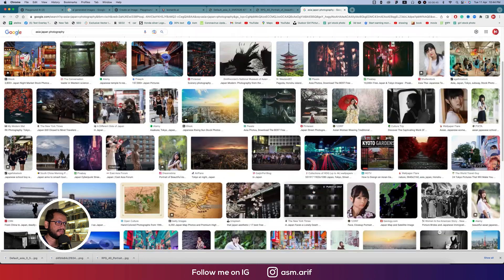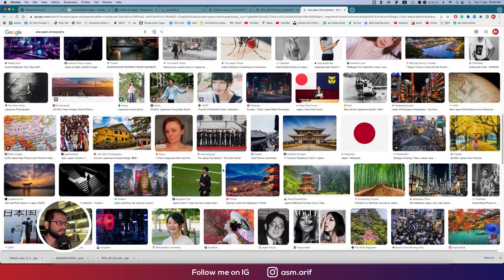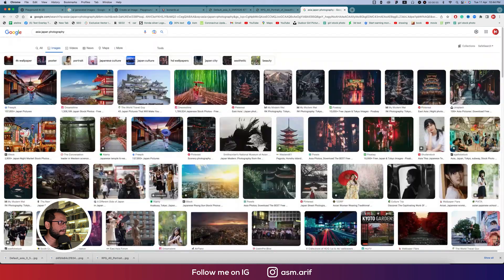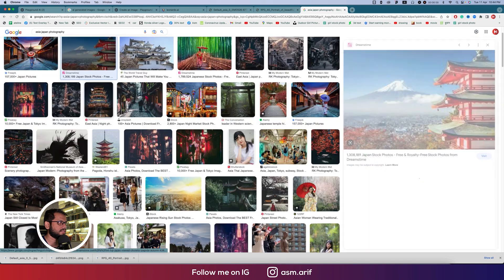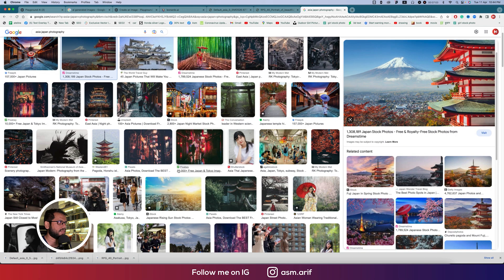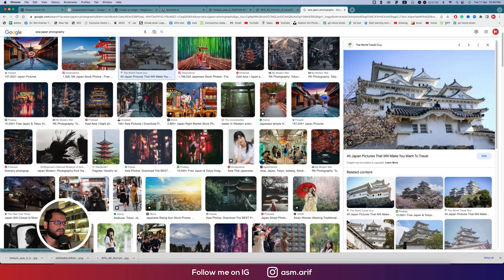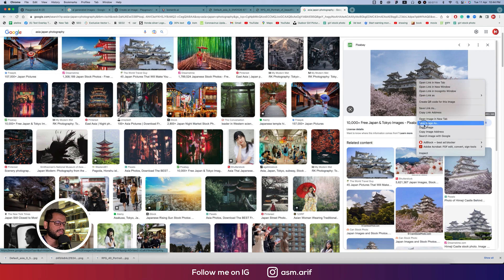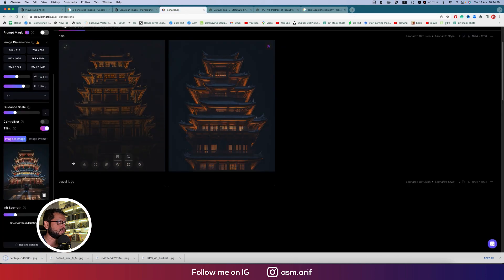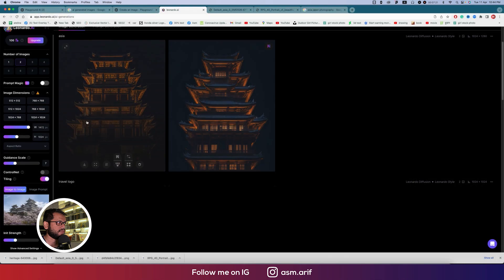We can also try 'Asia Japan photography' to find something like traditional Japanese content. Find a better quality image, save it, then go back, delete the previous photo, upload the new one, and generate with the same 'Asia' prompt.